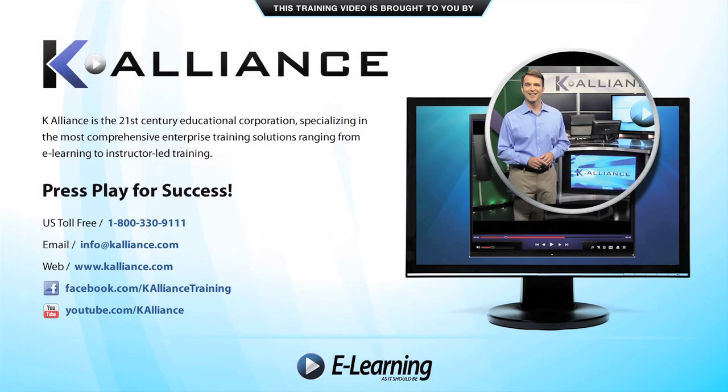This training video is brought to you by K-Alliance. K-Alliance is the 21st century educational corporation specializing in the most comprehensive enterprise training solutions, ranging from e-learning to instructor-led training. Press play for success!